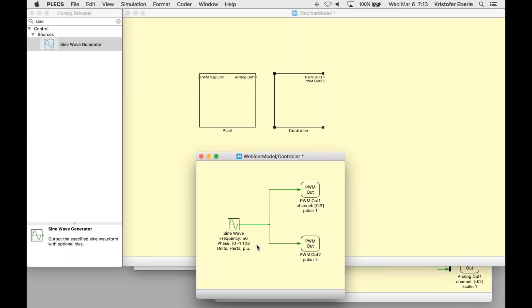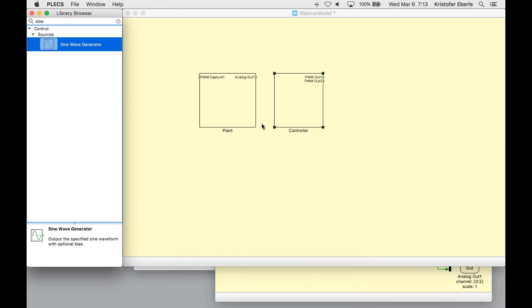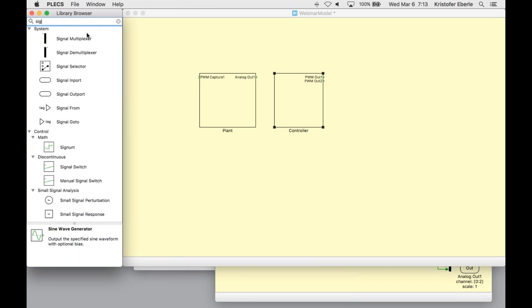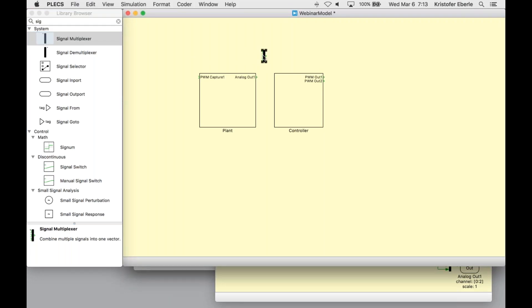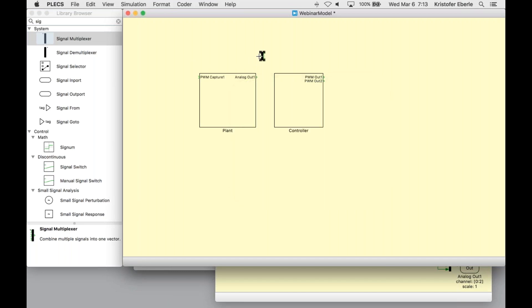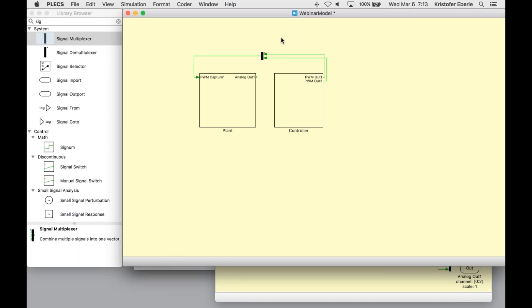So our components are connected together. As a final step, I need to then connect the generated PWM signals from my controller to the PWM capture block, which is in my plant model. I'll do that here at the highest level. The PWM capture block expects a vectorized signal. So I do need another multiplexer block again. The input this time will be two vectorized signals, each with a signal width of three.